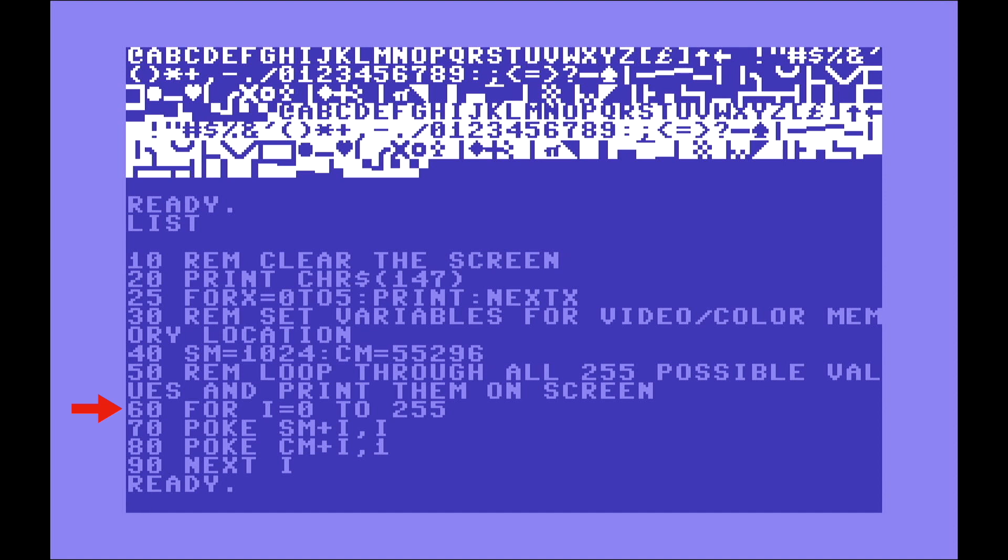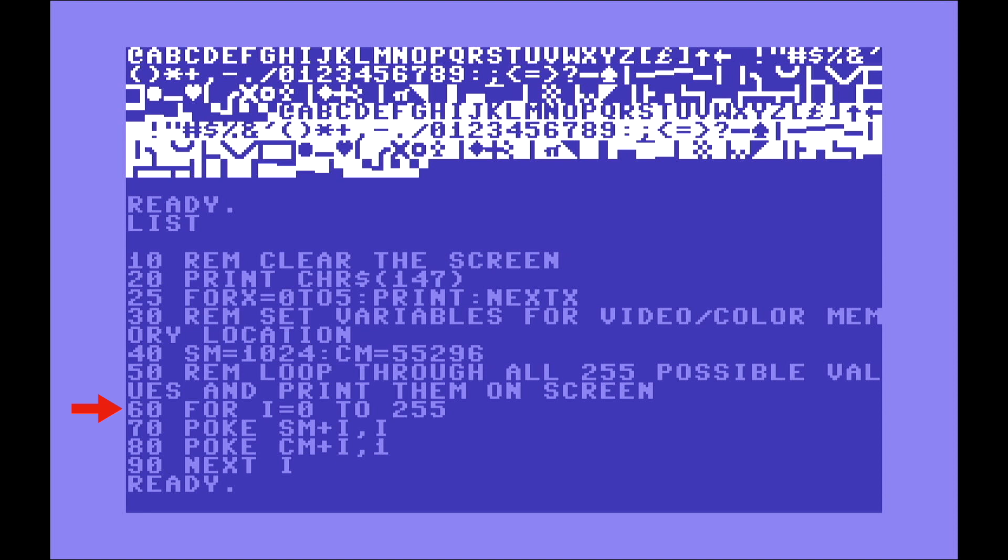So here in line 60, you have another loop that starts with a FOR. Every value of I that goes from 0 to 255, execute whatever is between the FOR and the command NEXT, which is on line 90.